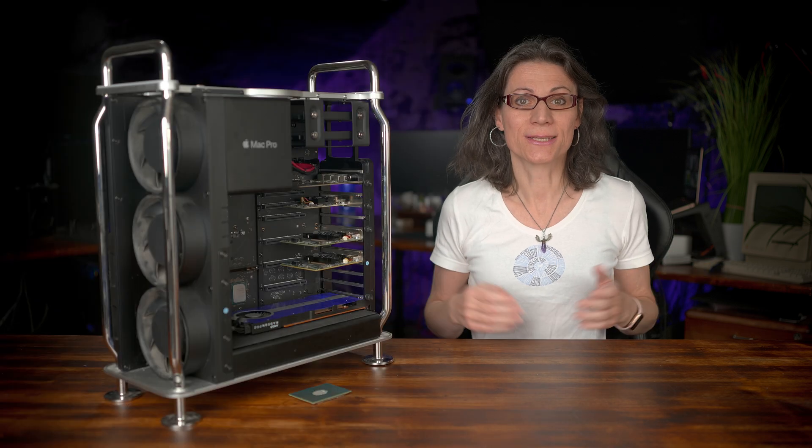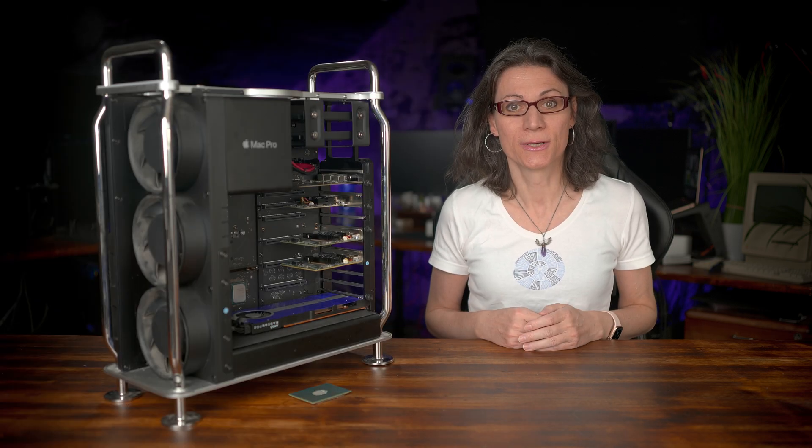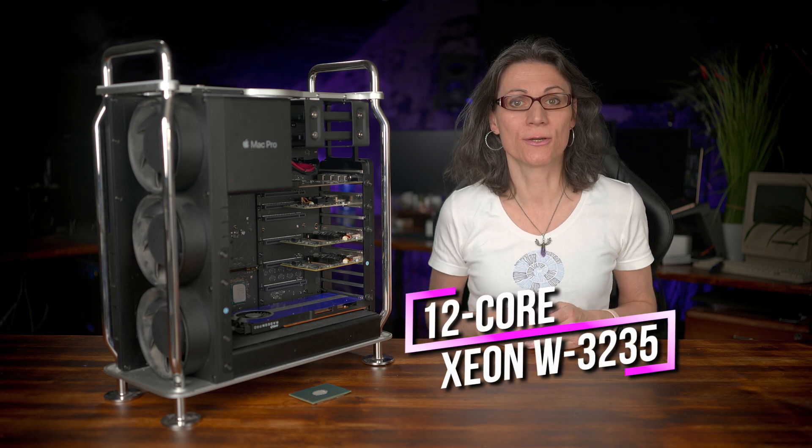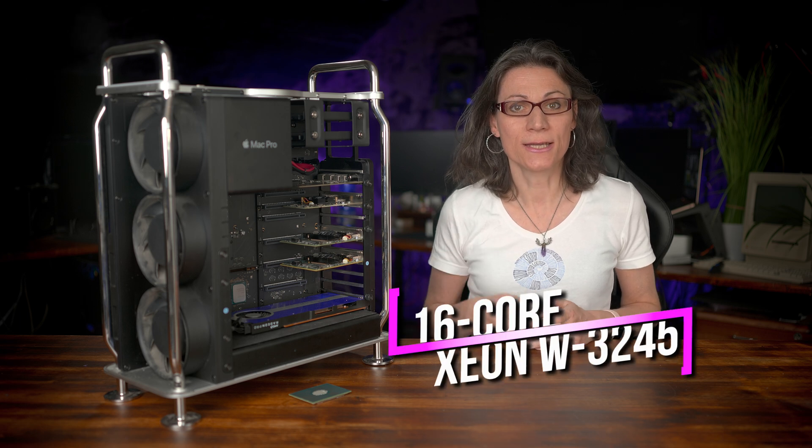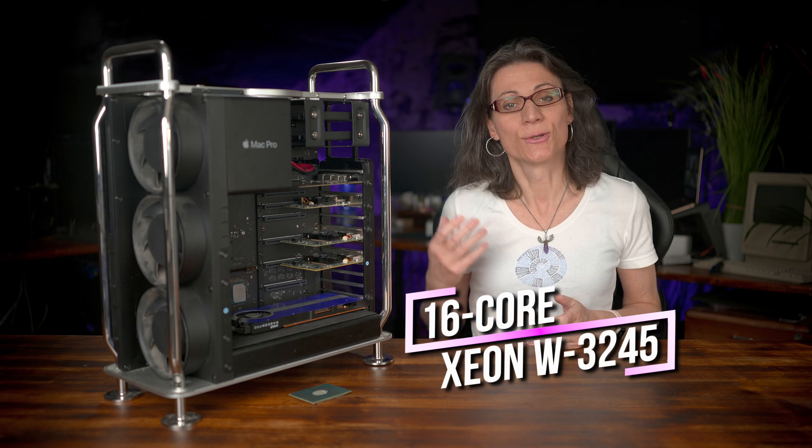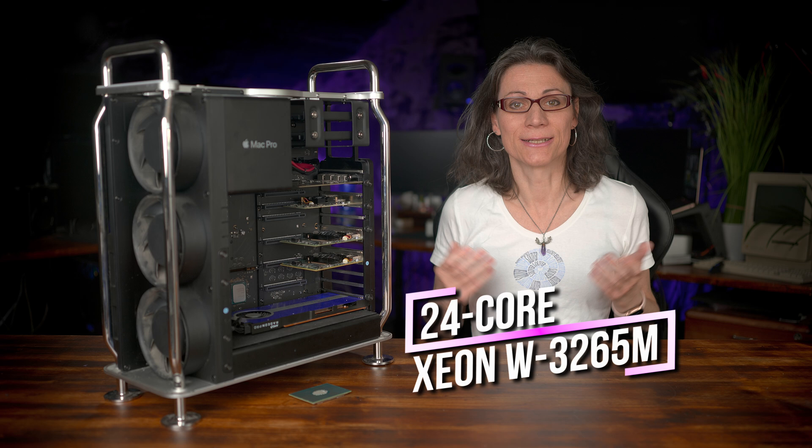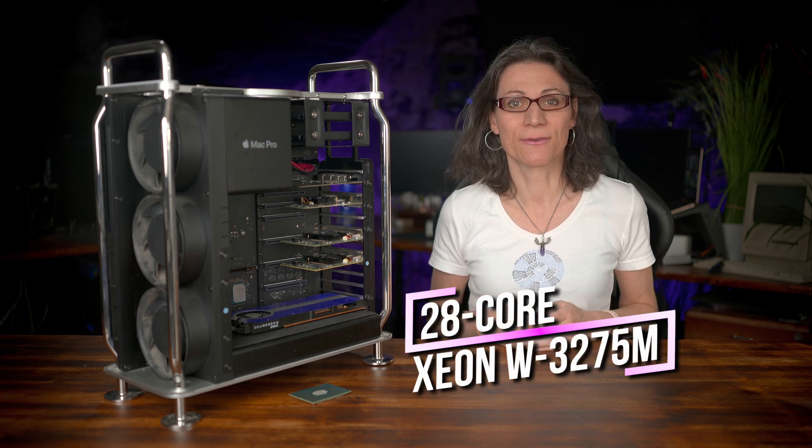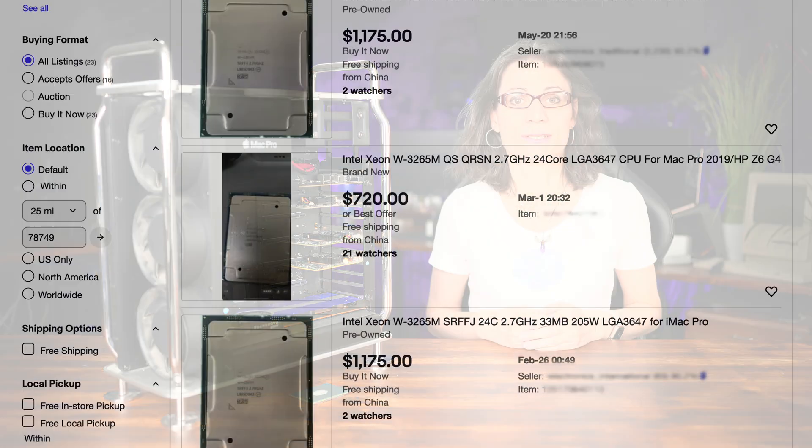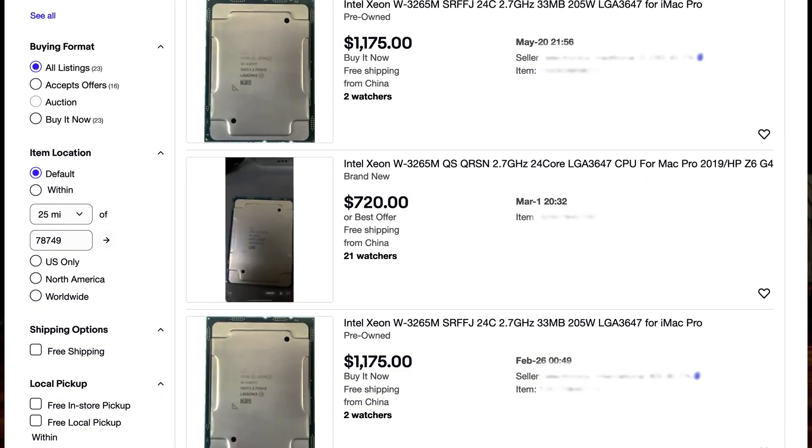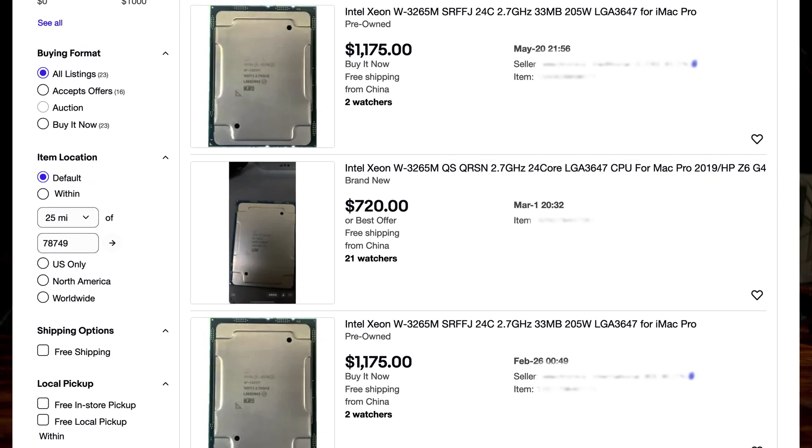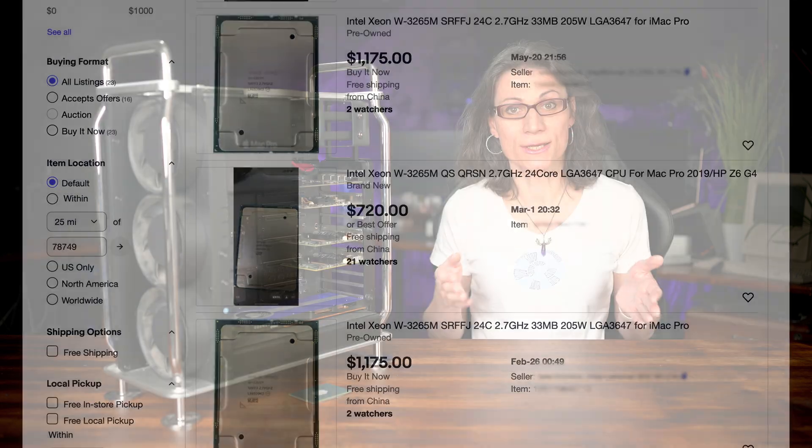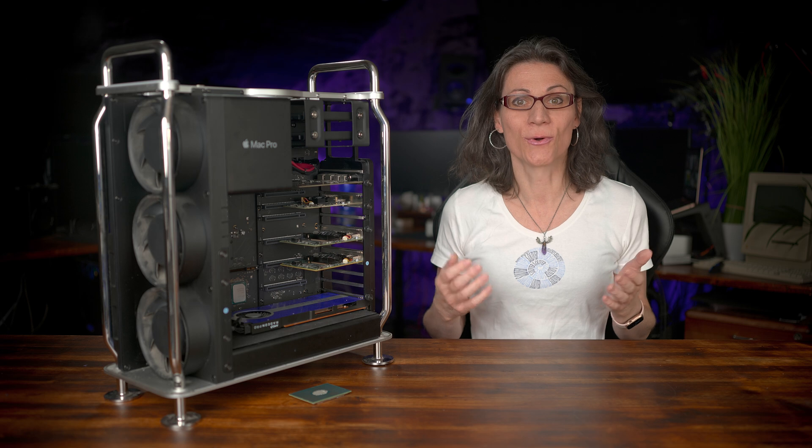So, now let's have a look at how to get the CPU for cheap. If you have the base 8-core model, then your options are the 12-core Xeon W3235, 16-core Xeon W3245, 24-core Xeon W3265M, and top of the line 28-core Xeon W3275M. Here you can see first results on US eBay. As you can see, prices are from roughly $800 USD to $1,175 just on this page. So it's more than 6 times cheaper than what Apple would charge you.